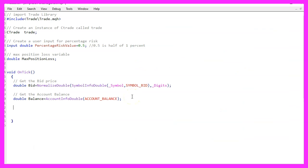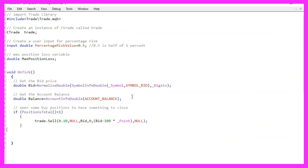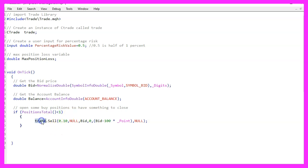And as we want to close sell positions, we need to have a test position. So we check if positions total is less than one. That would mean we have no open positions and now we can use trade dot sell to open a 10 micro lot position.